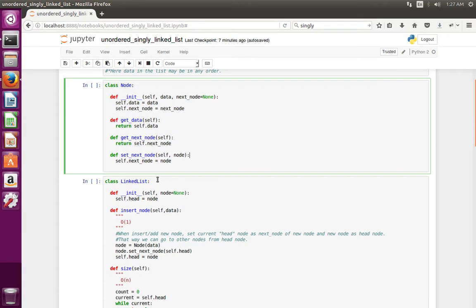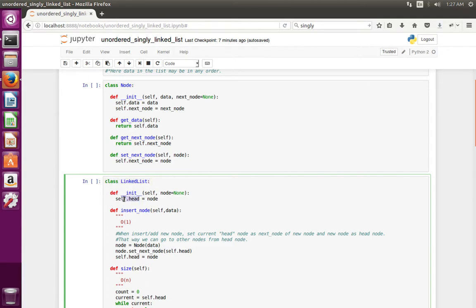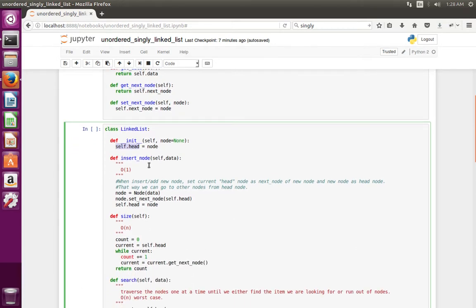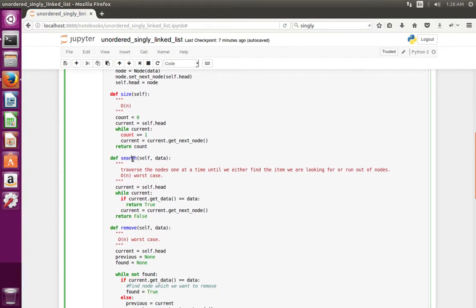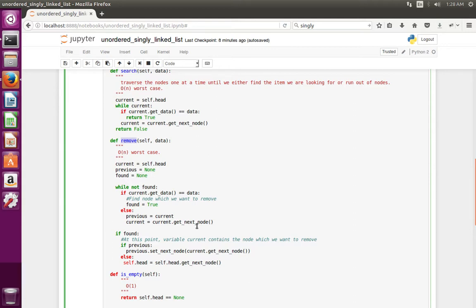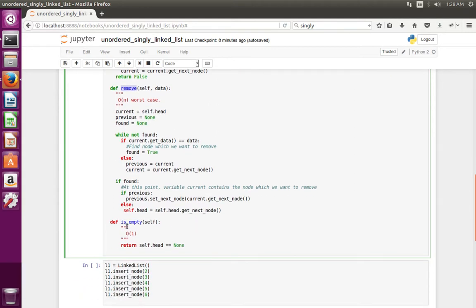Then let me move to the LinkedList class. In the LinkedList class there is an instance variable self.head, which will point to the head node of the linked list. I have defined the method insert_node to insert a new node, size to get the size, search to search for particular data, remove to remove a particular node, and is_empty to check whether the linked list is empty or not.